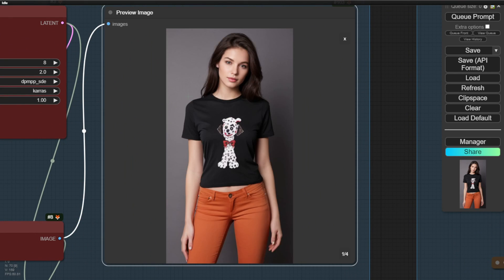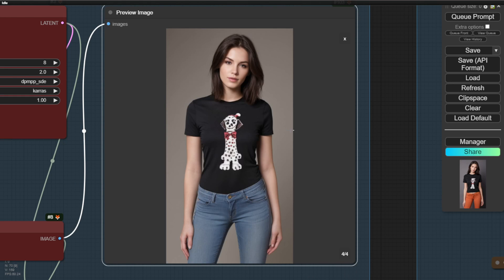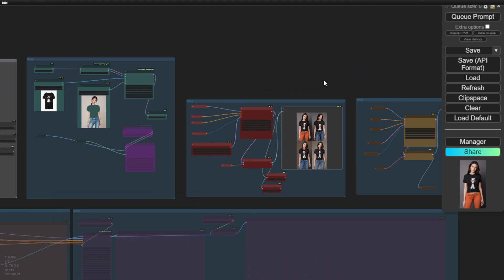You can see it blends in nicely using IP adapter to apply the clothing. It looks quite natural for the t-shirt shape and how it conforms to the body.